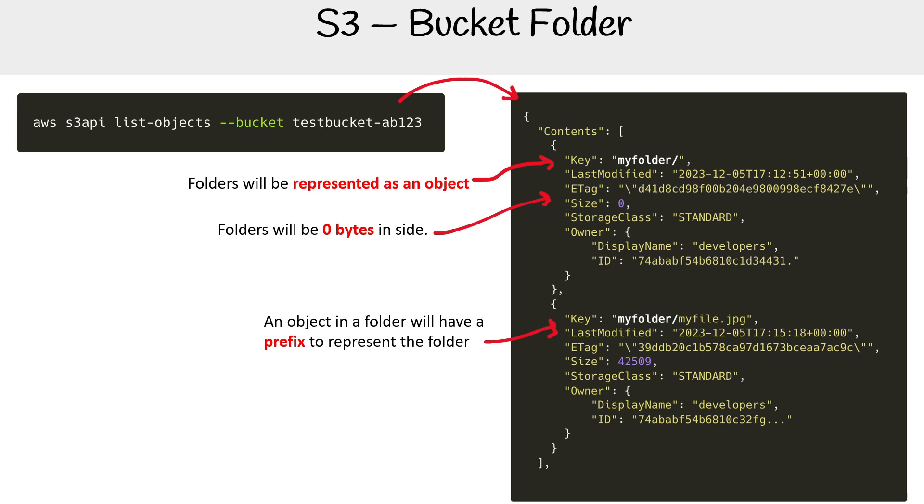And so that's what we mean when we're saying it's a flat hierarchy. So hopefully that makes sense there. But yeah, that is how bucket folders work in S3 when we're talking about general purpose buckets.